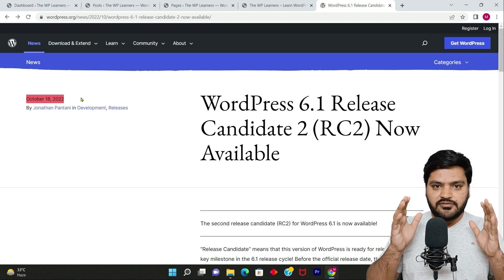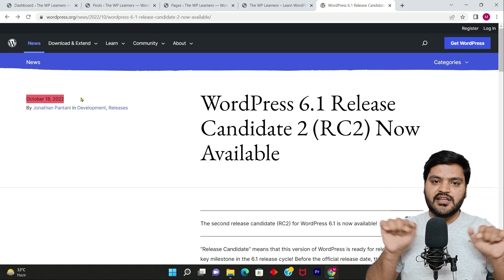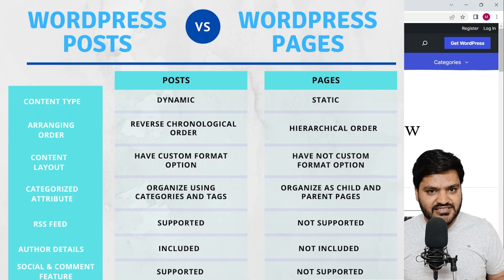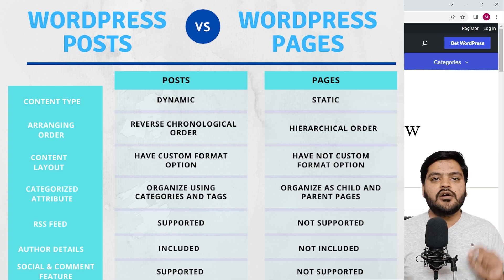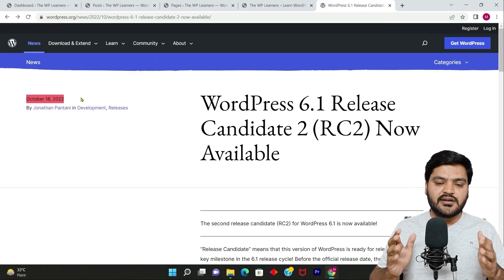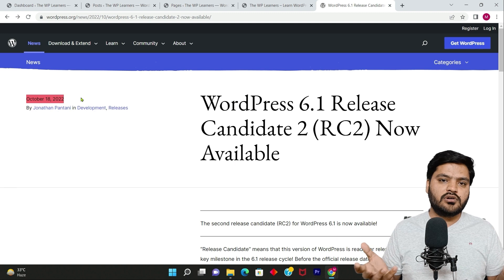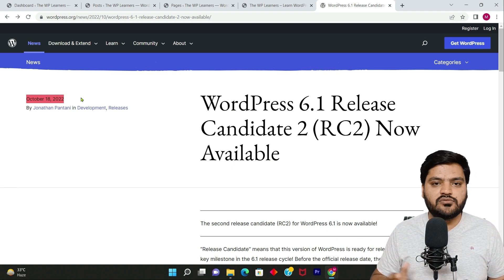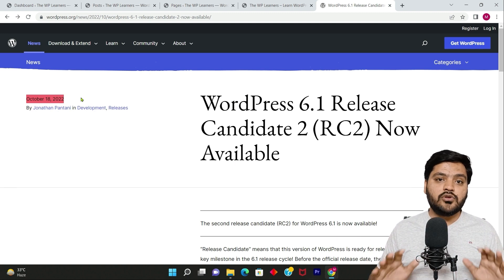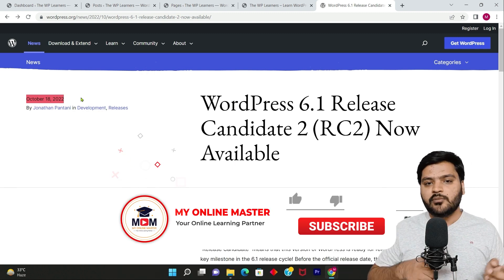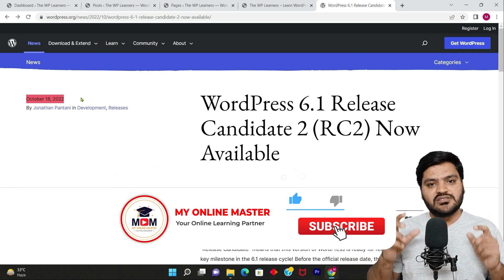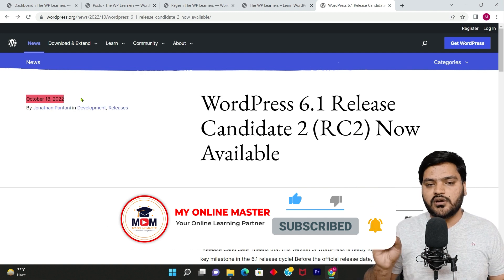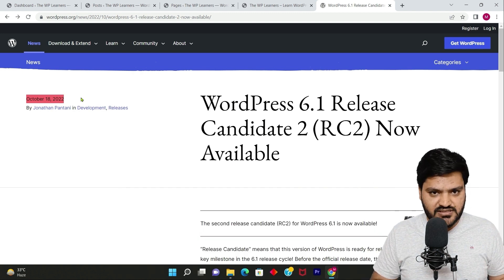I would leave a screenshot of an article or maybe reference link in the description for you guys so that you can read it out in much detail. But more or less, I have covered all points which are relevant to this particular topic. So I hope now you are clear with posts and pages because in next video we will be using this concept in order to set up our blog or in order to create our new pages.